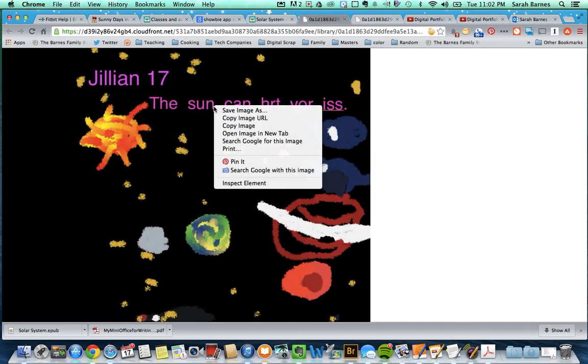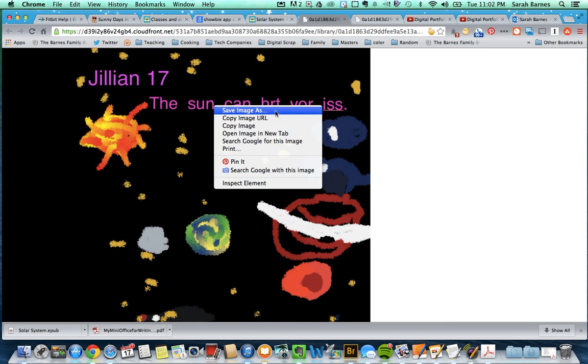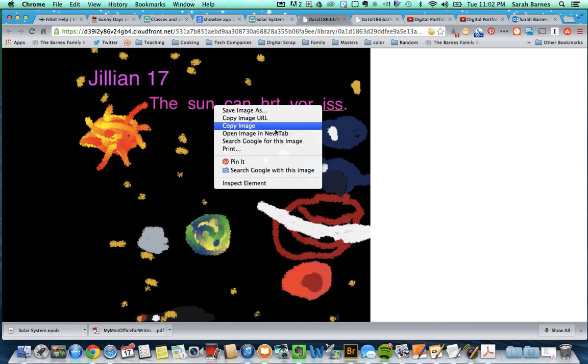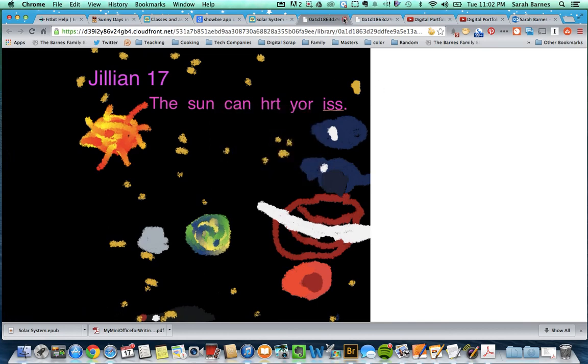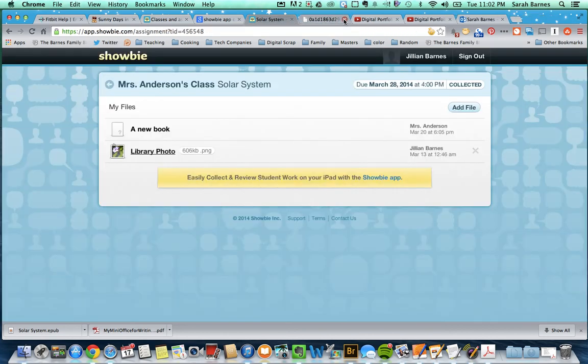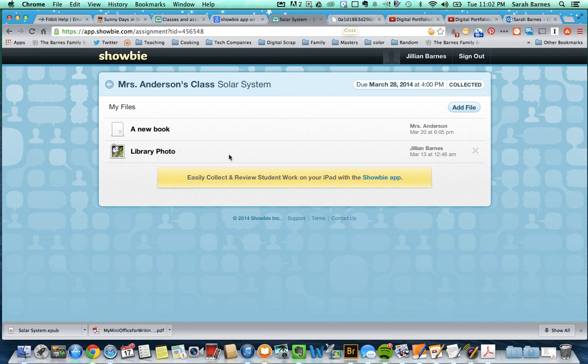And right here, we can right-click, do a couple things. I can save this image, I can send the image somewhere else, I can print it. It's kind of a fun way to save that one.